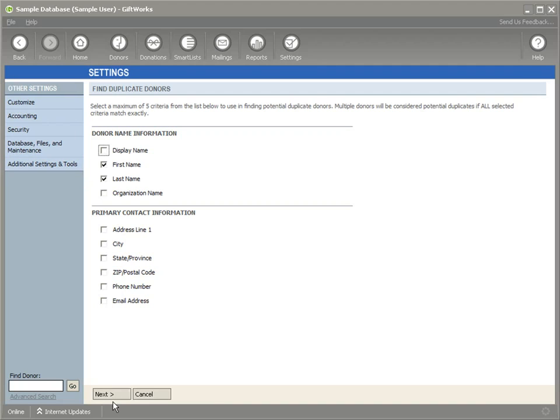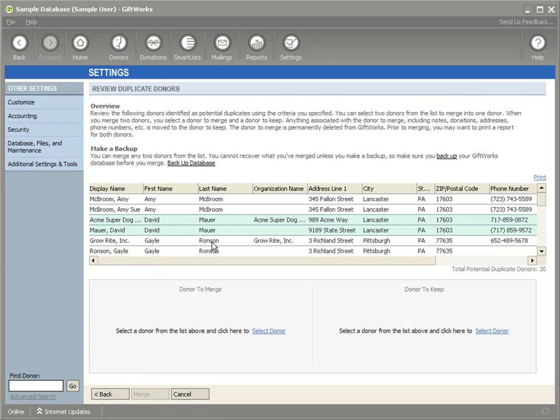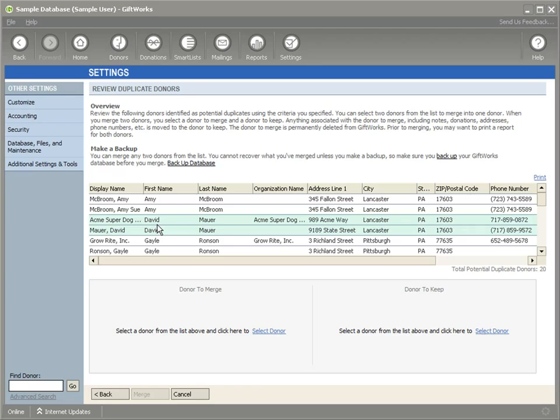When I click on Next, I'll be presented with a screen. The screen lists donors that alternate by color code, and the colors are simply grouping the potential duplicate donors together.